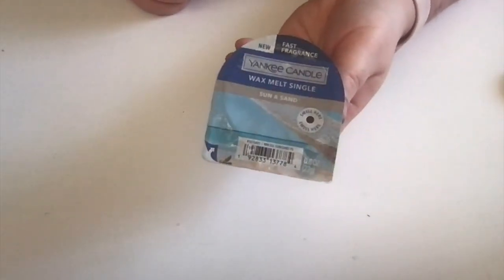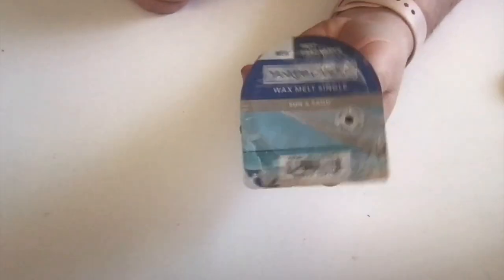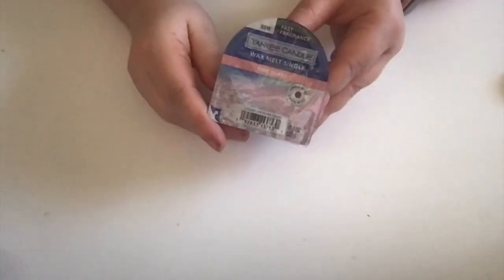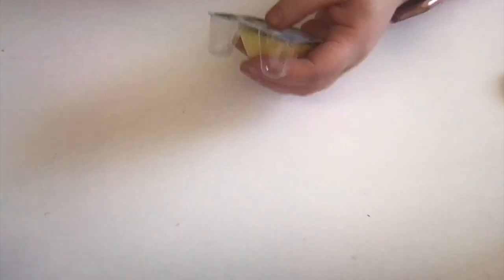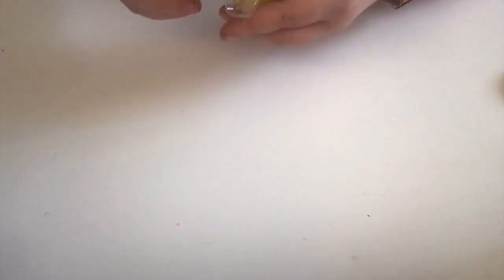Onto the wax melts. Here I've got Sun and Sand—one of those classic Yankee fragrances, a little beachy. Again, I can't smell much through these holes, but it's got a bit of a perfumey note. Here's Pink Sands, probably my all-time favorite Yankee scent. It's similar to Cliffside Sunrise—that tropical, floral, fruity scent.